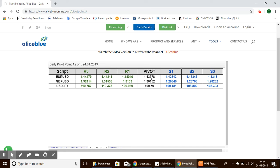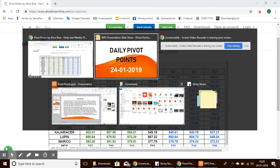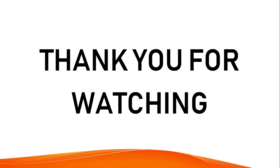For the Euro/USD pair, the support level starts from 1.136 to 1.131, and the resistance level starts from 1.140 to 1.144. If you would like to check the pivot points, you can visit the website aliceblueonline.com/pivot-points.